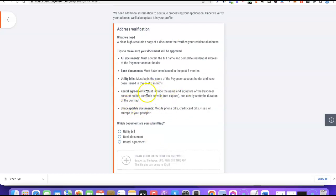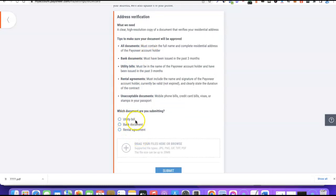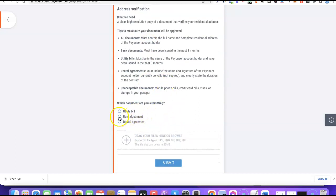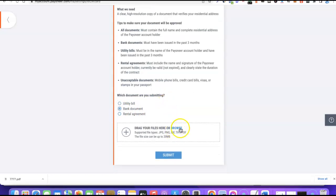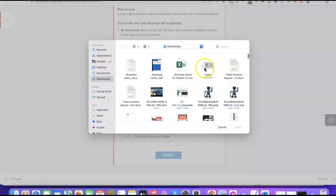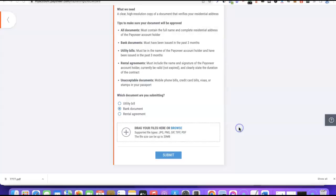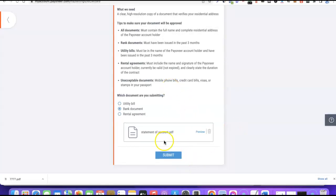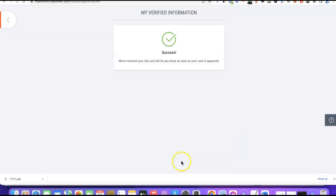There are about four options: you can submit a utility bill, a bank document, or a rental agreement. I'm going to choose the bank document because I have a recent statement of account I can use. I'll click the plus button, search for the file, click 'Open,' then hit 'Submit.' It says: 'We'll review your info and let you know as soon as your card is approved.' Now I have to wait for the card approval.